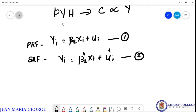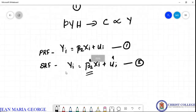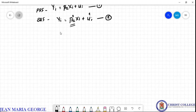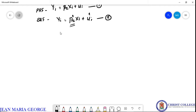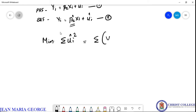We can apply the ordinary least squares method to this equation. To find beta_2_hat — there is no beta_1_hat here, only beta_2_hat in the regression through origin model. We minimize sigma(ui_hat)^2, where ui_hat = yi - beta_2_hat * xi. So we minimize sigma(yi - beta_2_hat * xi)^2.